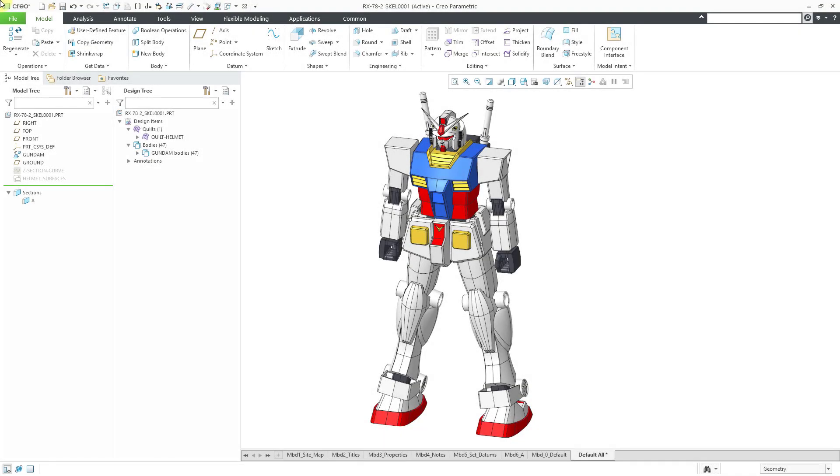In Creo Parametric, you can use a Publish Geometry feature as part of top-down design to capture and identify the references in a model that you or someone else might want to use in another model.